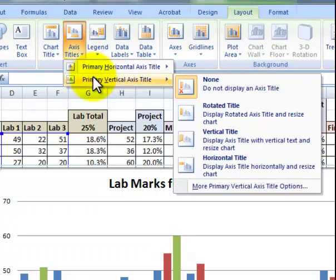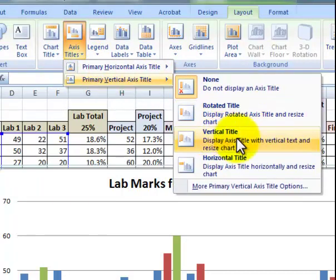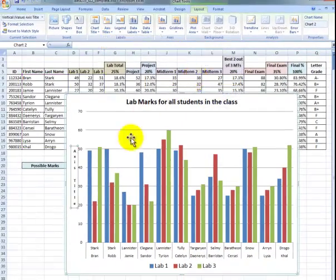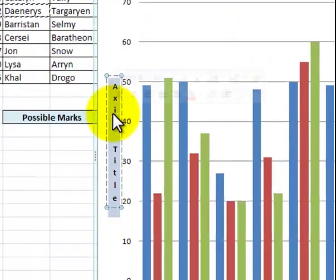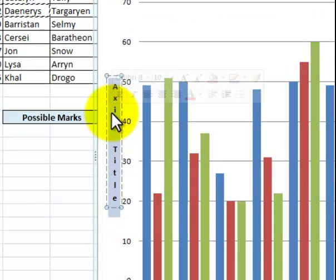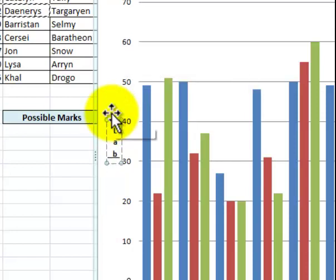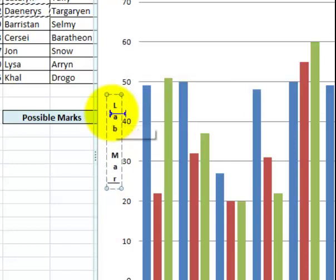I'm going to click on axis titles and take the primary vertical axis title and display it this way. If I click on it, I can highlight it and type in whatever I want for the name — I'm going to say "lab marks."